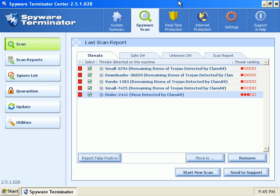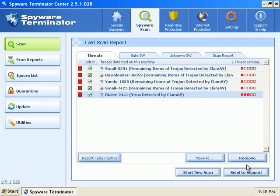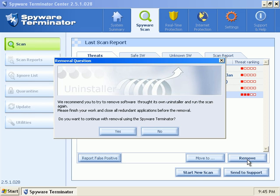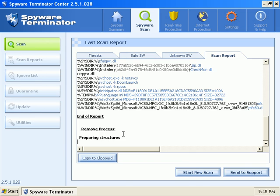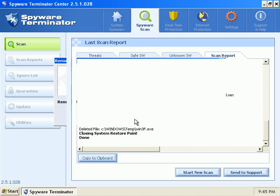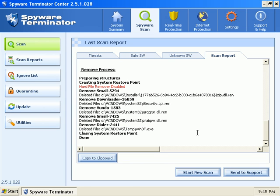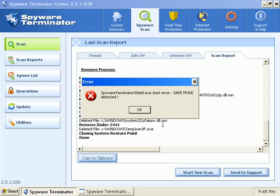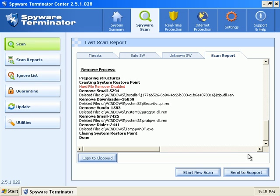The safe mode scan found five additional items that are pretty big. I'm going to go ahead and remove those. And it says the removal has been finished. So yeah, these were real items. They weren't just little registry items or like system restore items. They were real.